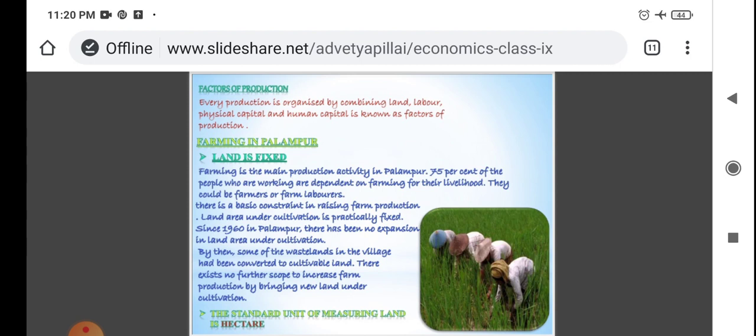Let's start with the first factor of production, that is land. The main occupation of the village Palampur is farming, so land is fixed. Farming is the main production activity in Palampur. 75 percent of the people who are working are dependent on farming for their livelihood.